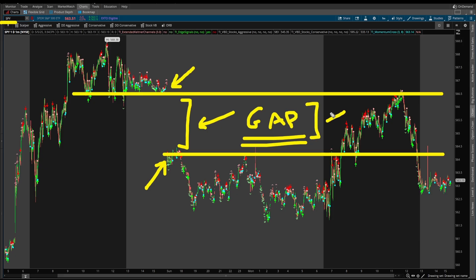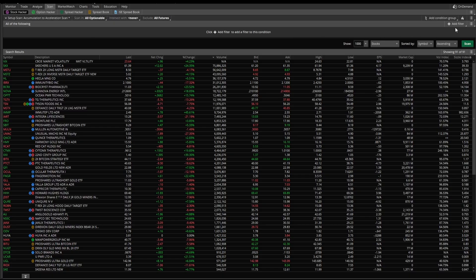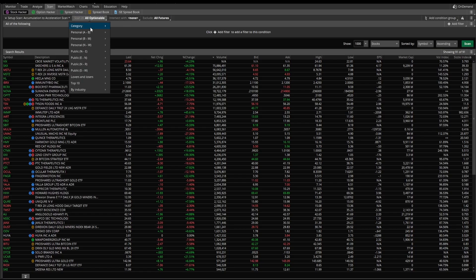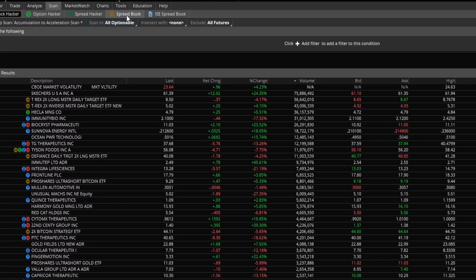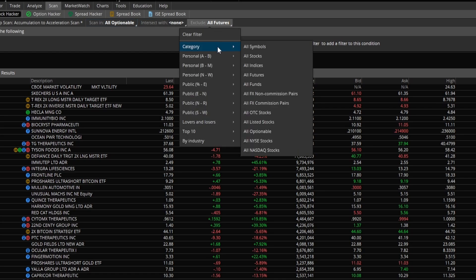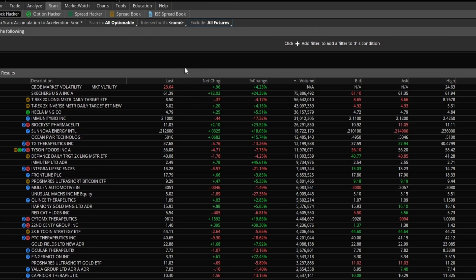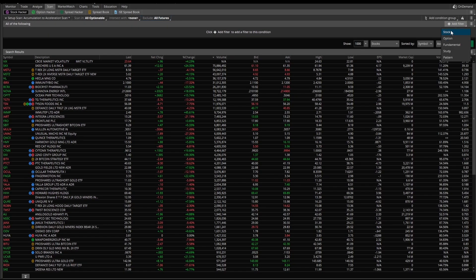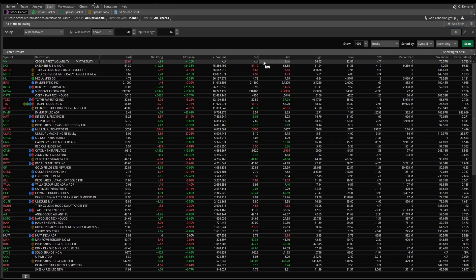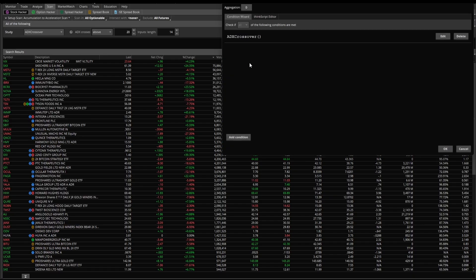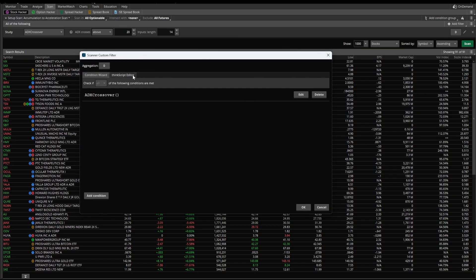How do we find places like this where we have an open gap inside of Thinkorswim? This is a simple scan — it's a one-liner, but it's going to be very useful, especially for all of our Volatility Box members. I'm going to start by going to the Scan tab. I have a few basic filters loaded in: the first one is All Optionable, so I want to find all stocks which have options available, and I'm excluding All Futures so we get to focus on just the stocks and ETFs. I'll click Add Filter and select Study, then inside of Study I'll select Custom, which pulls up the Custom Study Filter.